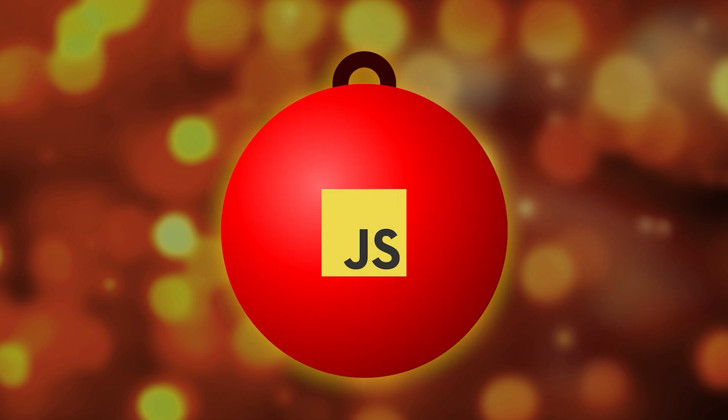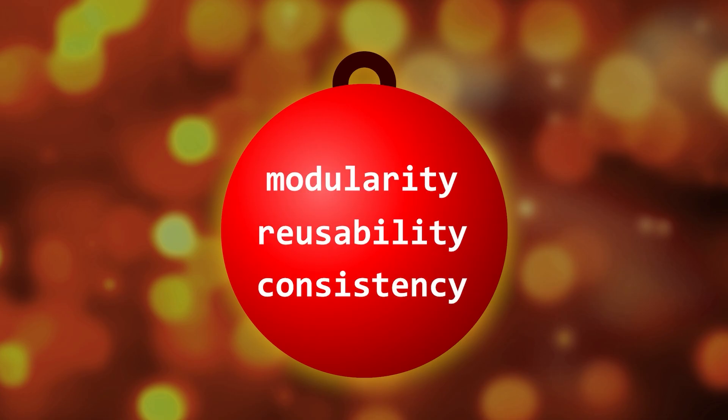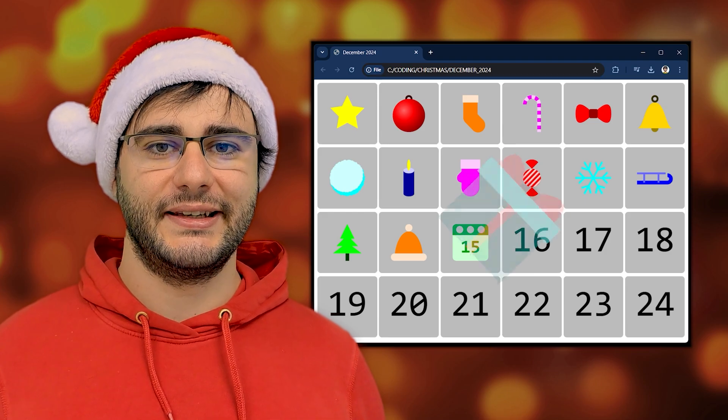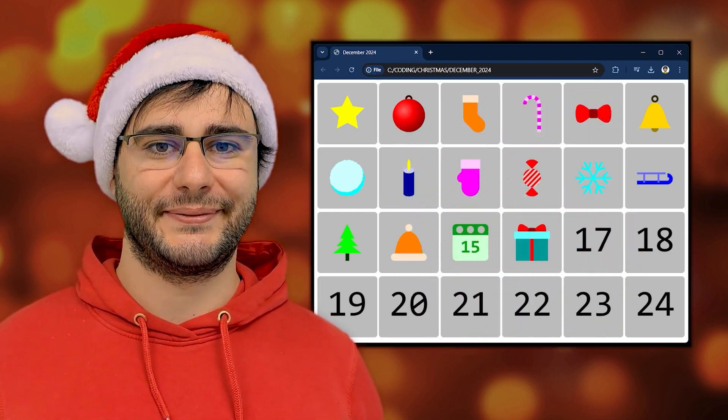It's a good project to learn about code modularity, reusability, and how to write consistent code. Today is day 16, and we're going to draw a present.